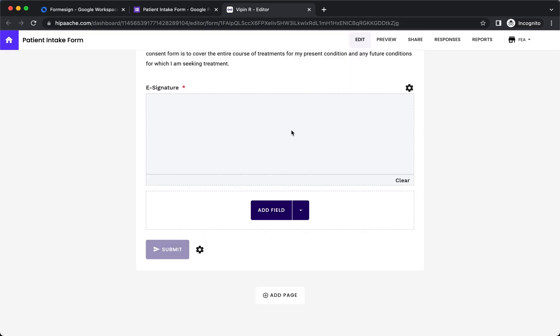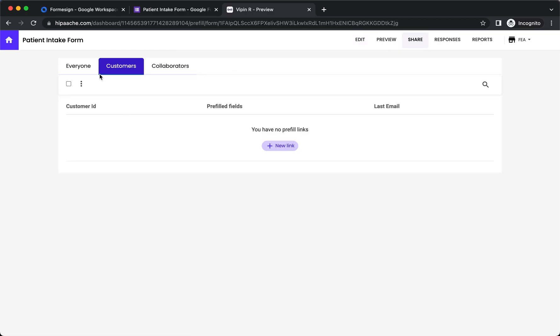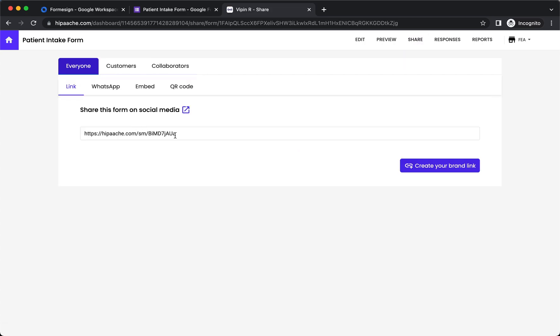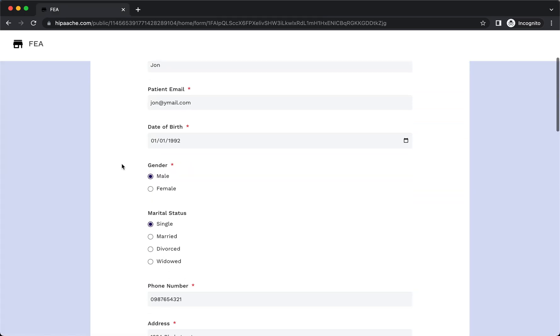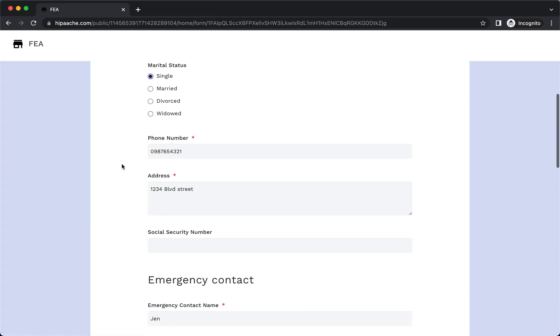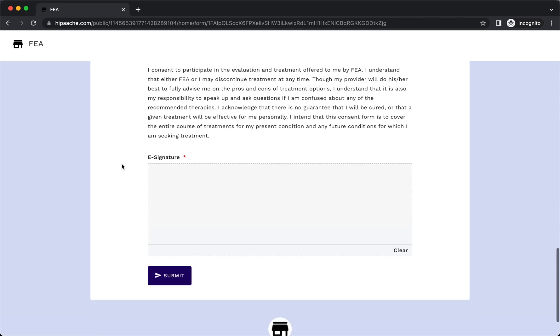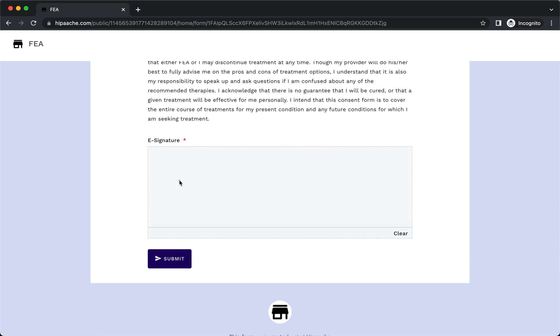Once you have set up your form, click share, click everyone, copy the short link and share it with your users to collect responses. Form eSign add-on for Google Forms provides a streamlined signing experience within the context of form submissions.